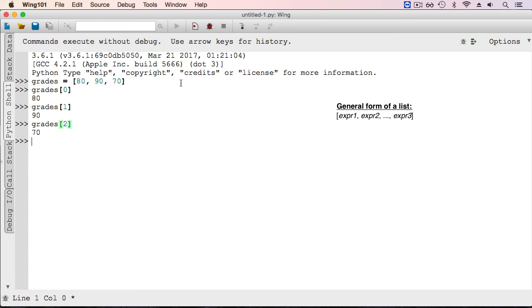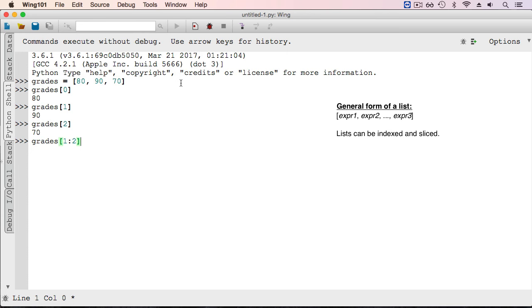We can also take slices of a list like we can with a string, beginning with a start index. In this case I'll start at index 1 and an ending index going up to 2. This gives me a slice of the list which contains a single int 90.